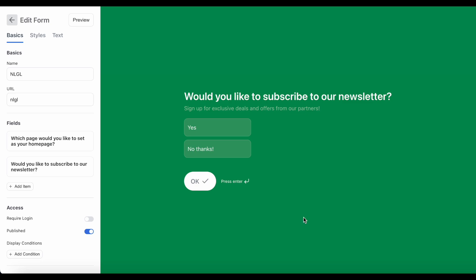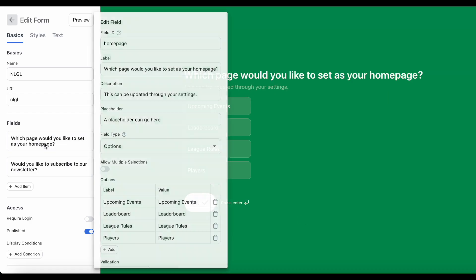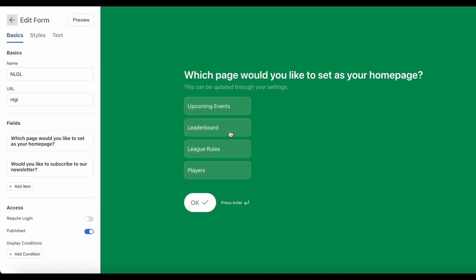Focusing back on what we're trying to achieve for this video, I want to give my users the choice of our homepage through this question right here, which will also determine where the app will navigate them after they submit this form as well. So if they pick upcoming events, they will be directed to the upcoming events page. If they pick leaderboard, they'll be directed to the leaderboard page. You get the idea.